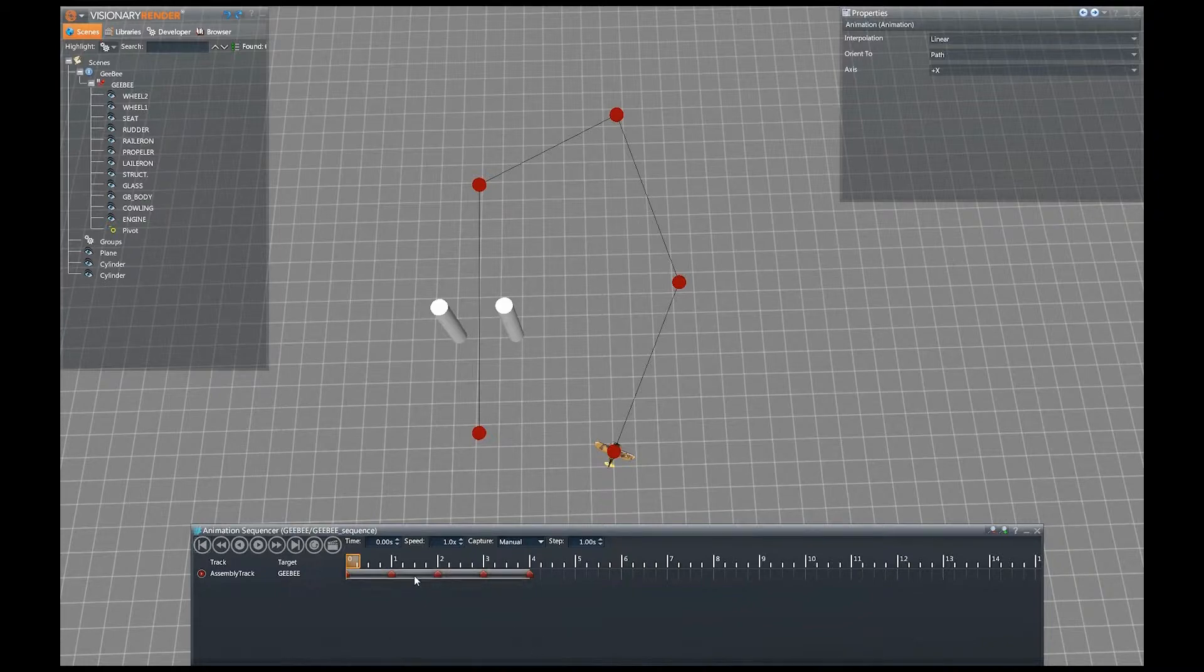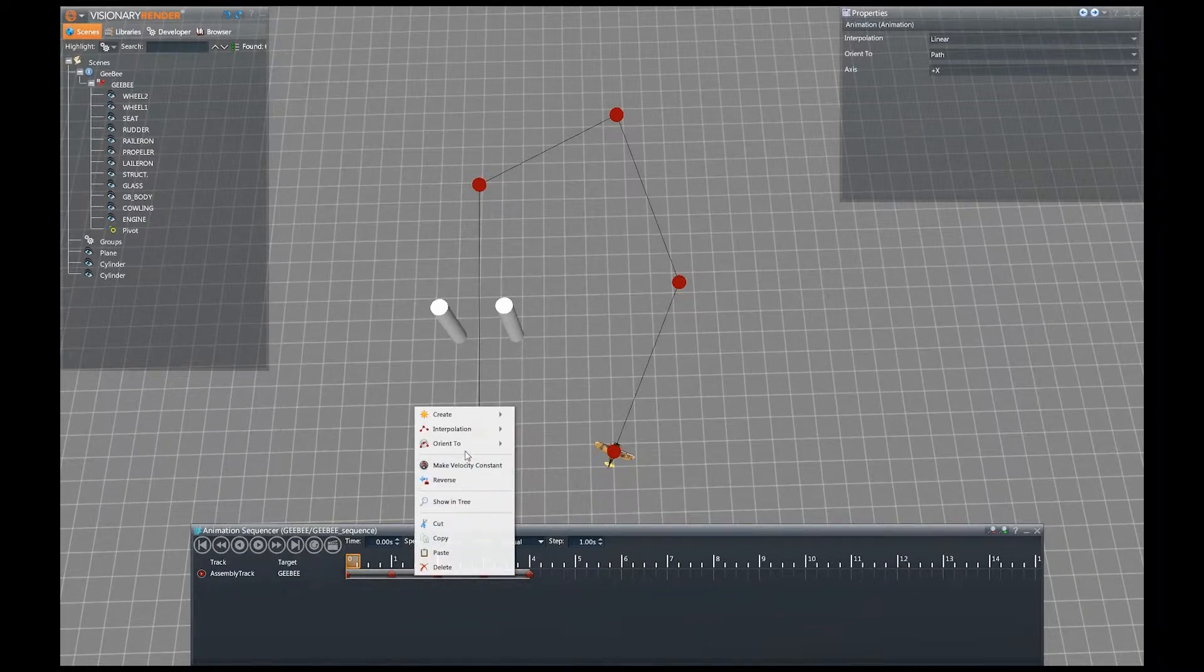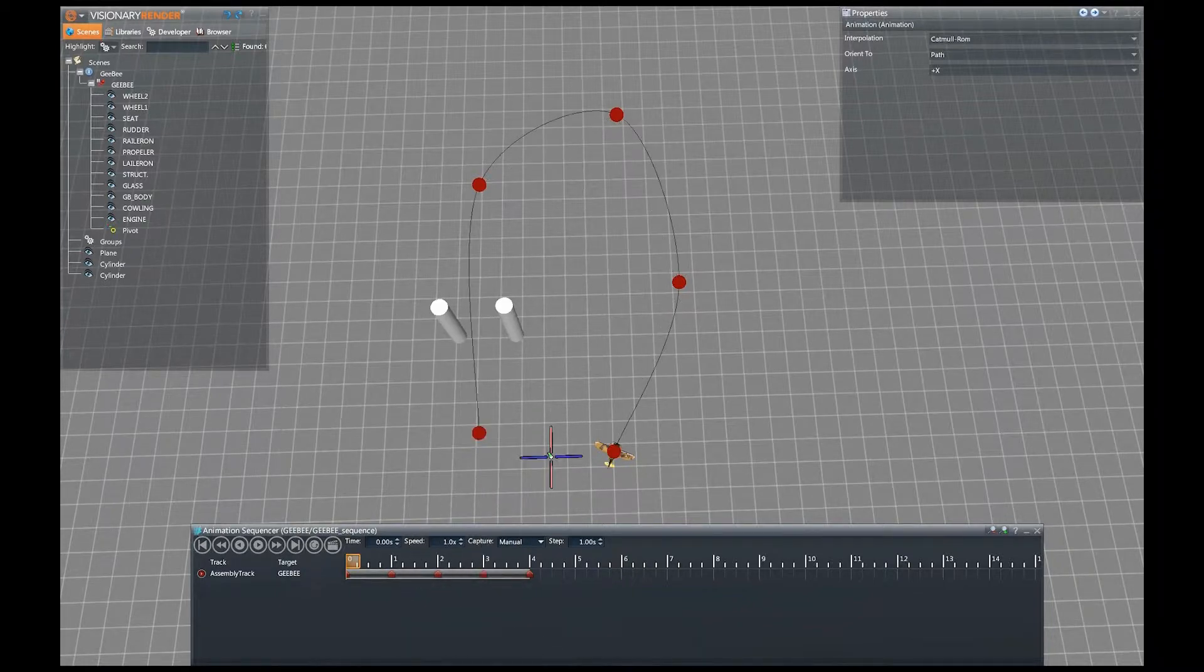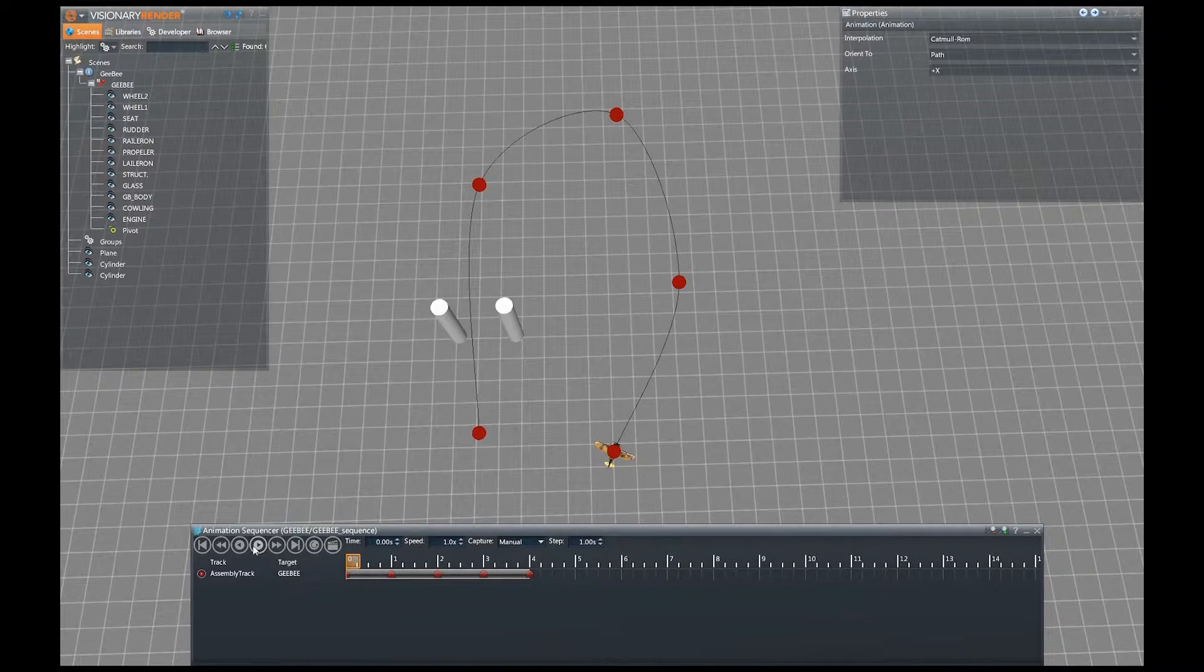Interpolation has seen new options added, allowing the sequence to jump between keyframes, move in a linear manner, or follow the Catmull ROM interpolation.